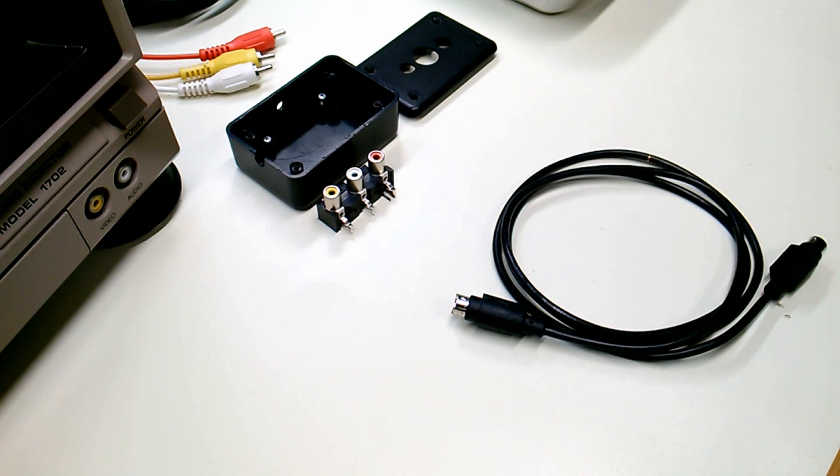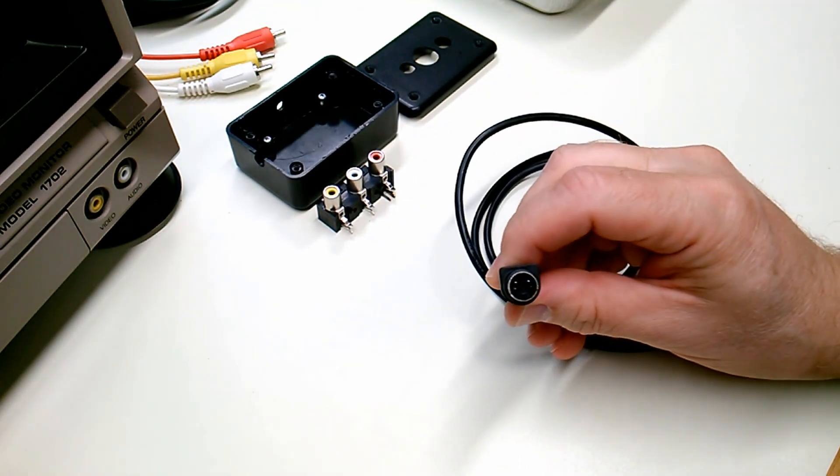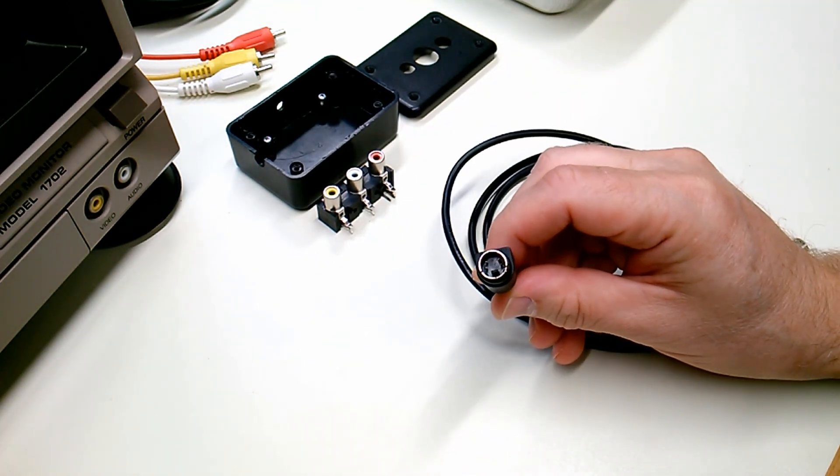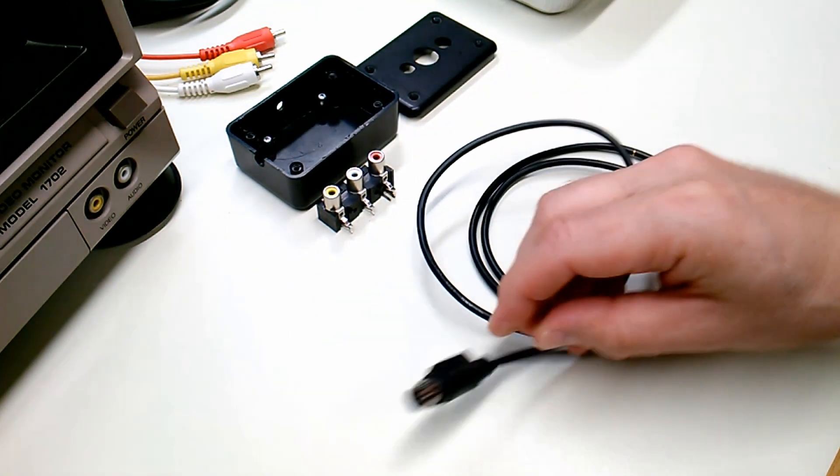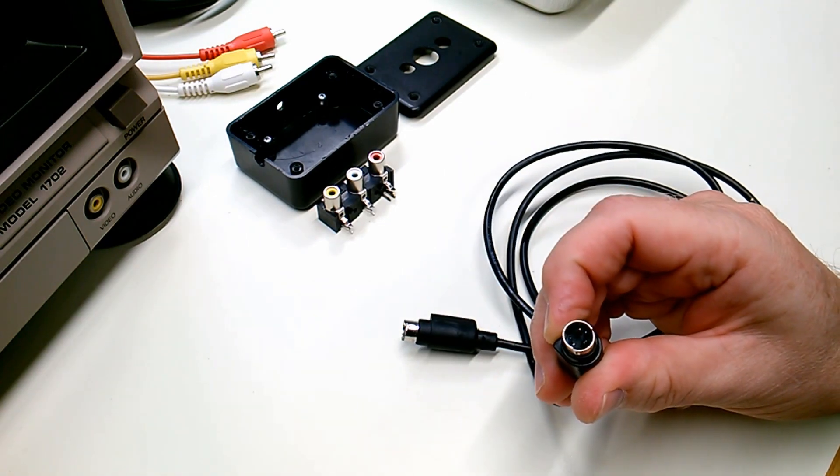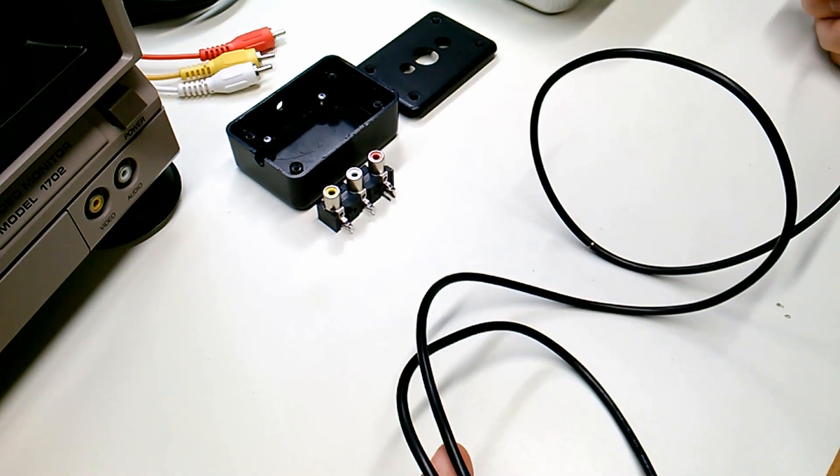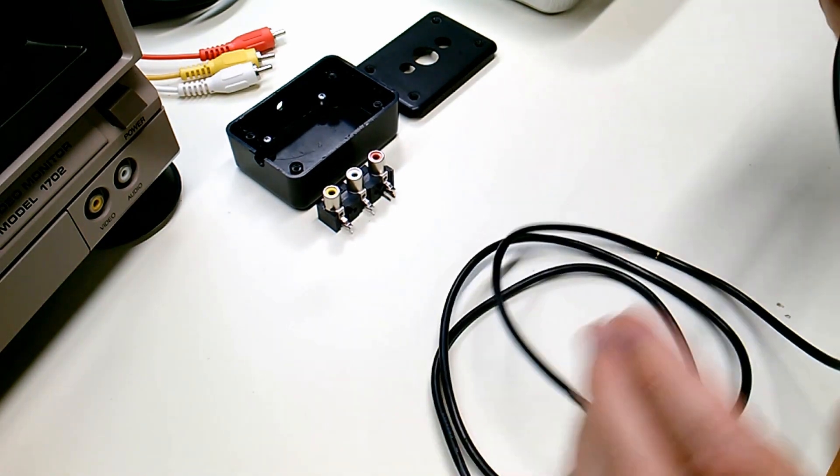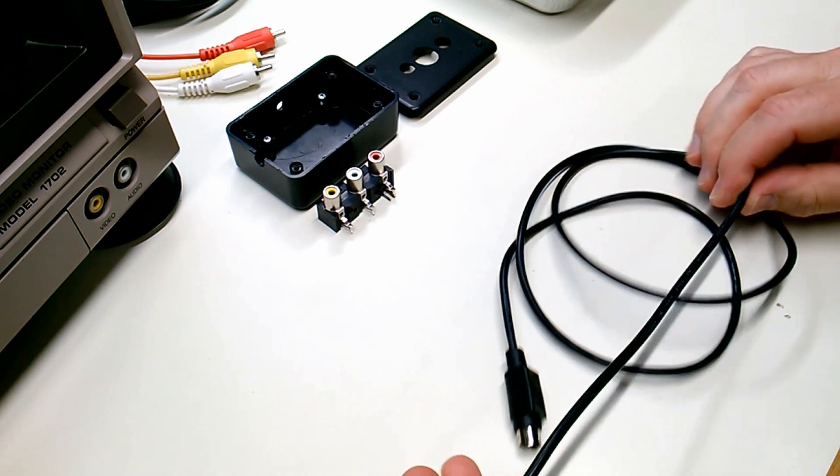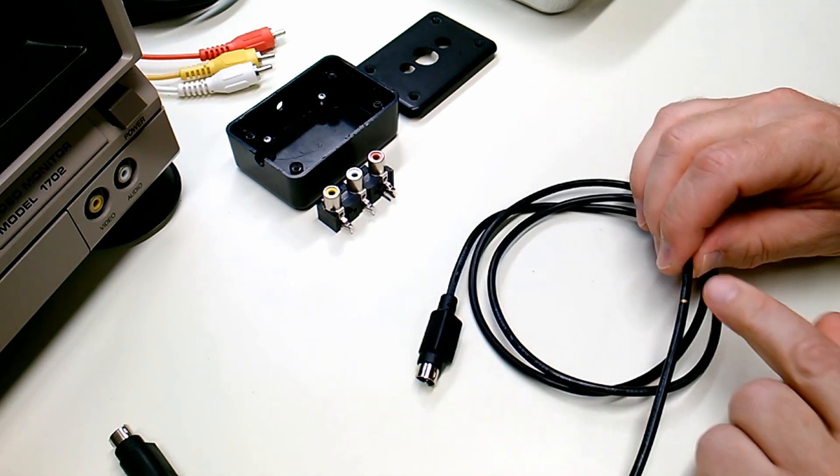And next, we're going to prep the S-Video cable, separating its wires from one end. There are four wires: Luminance, Chrominance, and each of those has its respective ground wire as well.